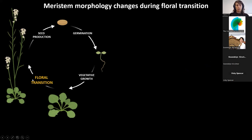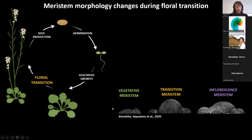Why floral transition? First, because it is a very fundamental developmental stage in the plant life cycle. It allows the transition from vegetative growth, where the plant mainly produces leaves, into the inflorescence stage, where the plant completely changes its architecture — the stem is formed, and on top of the stem, flowers are produced. The second reason is that there were existing data showing that during floral transition, the morphology of this tissue is heavily affected.